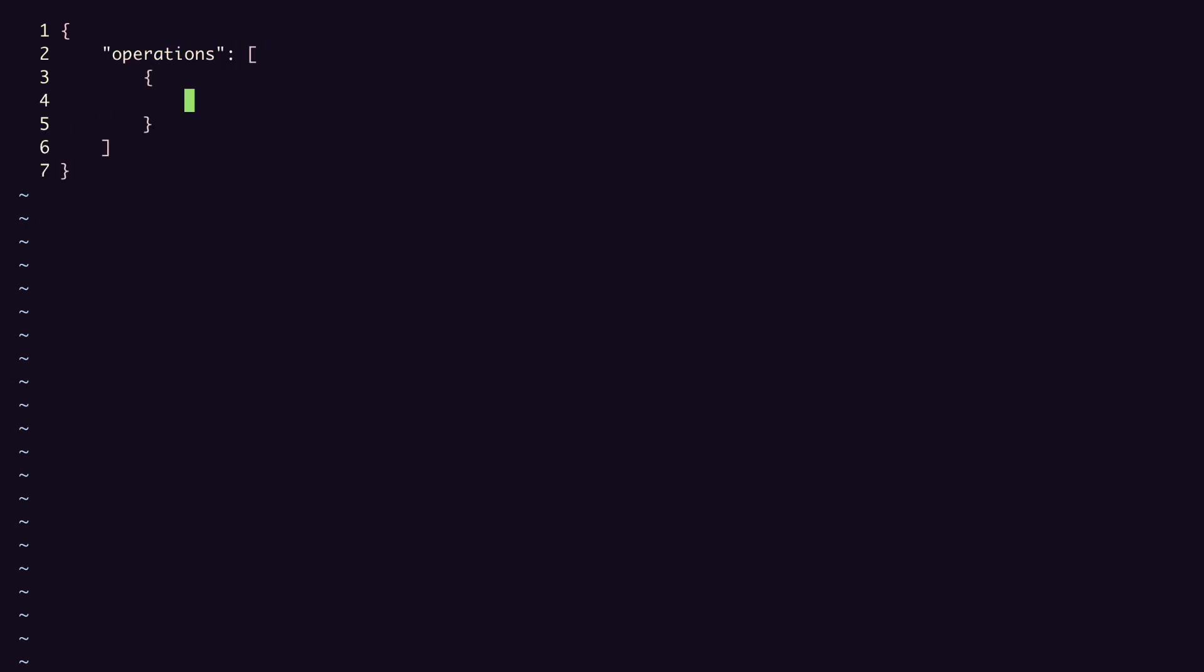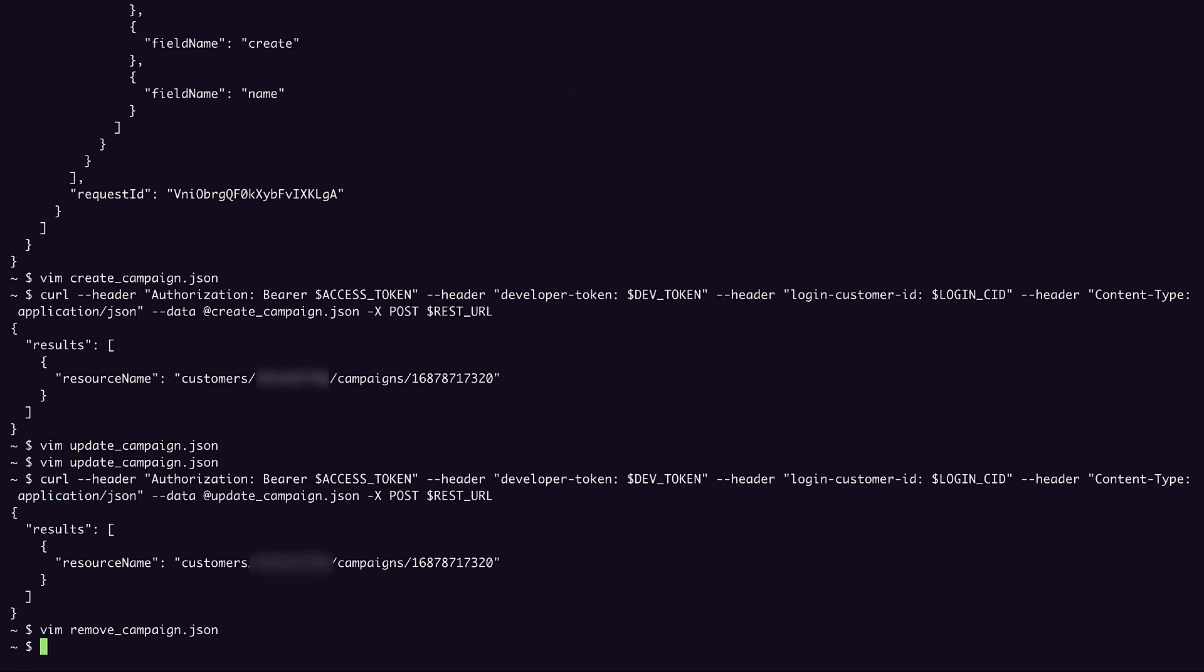And this will have one remove operation. And the value of that remove operation is just the resource name of the campaign that we want to remove. I'll use the same campaign that we've been using for the rest of the demo. So I will save that.